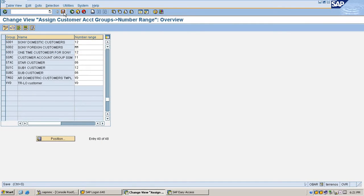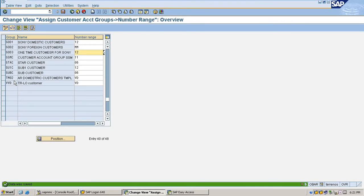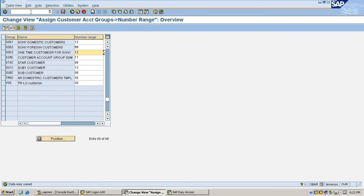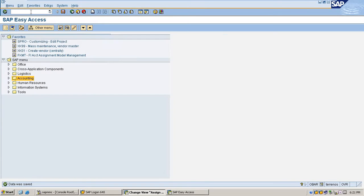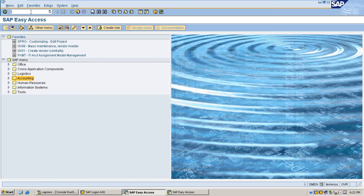Now I am going to create the one-time customer using FD01.